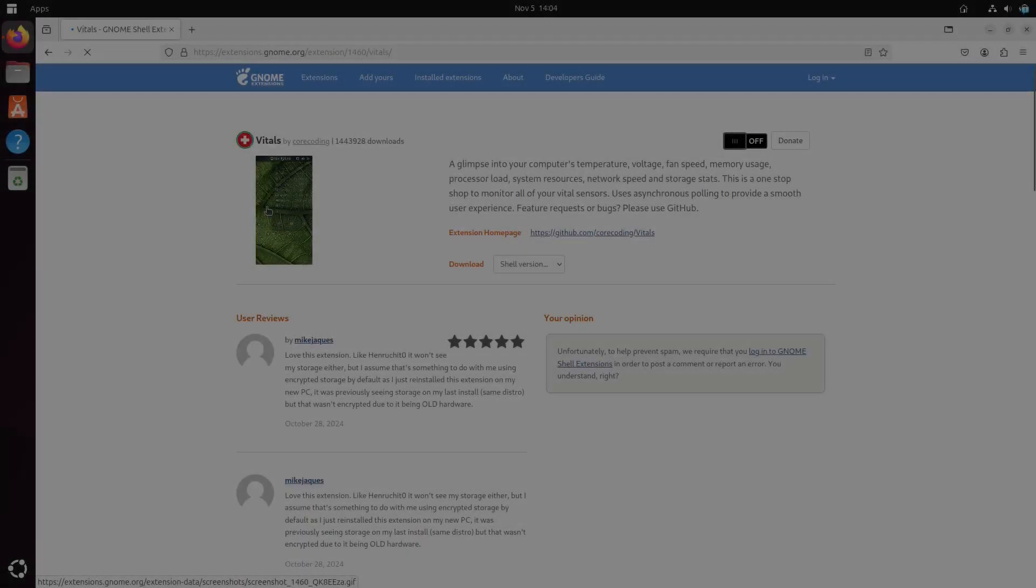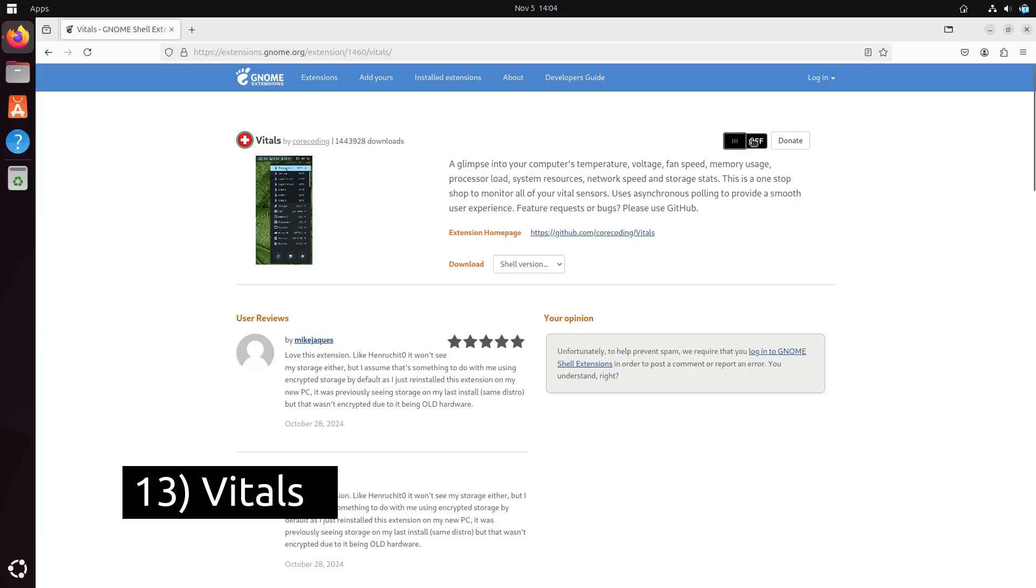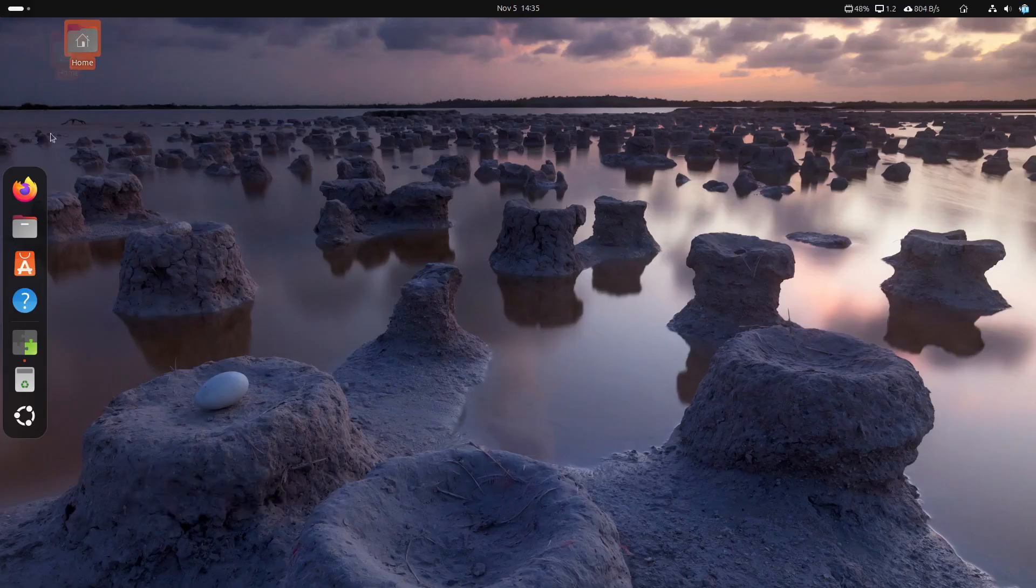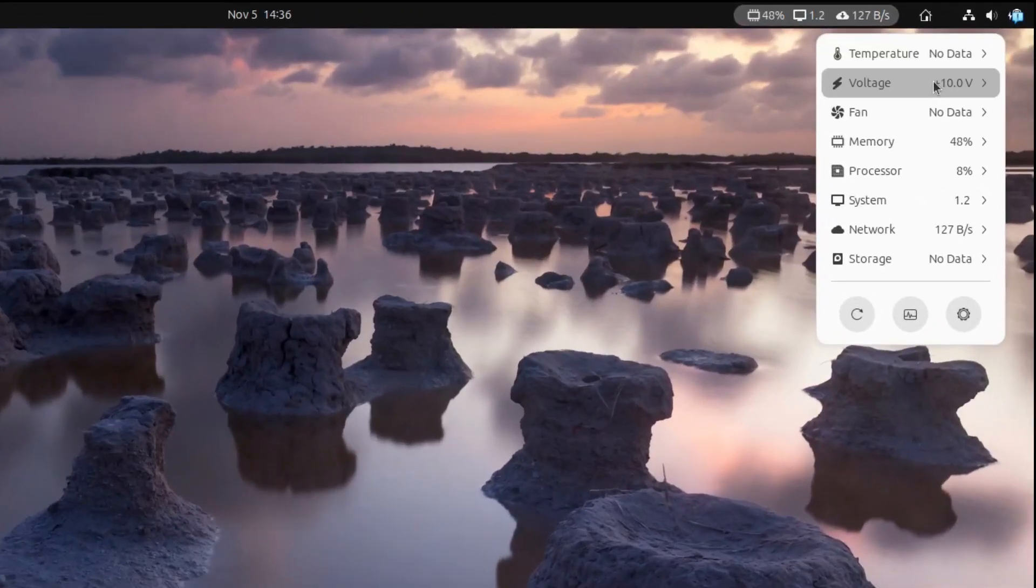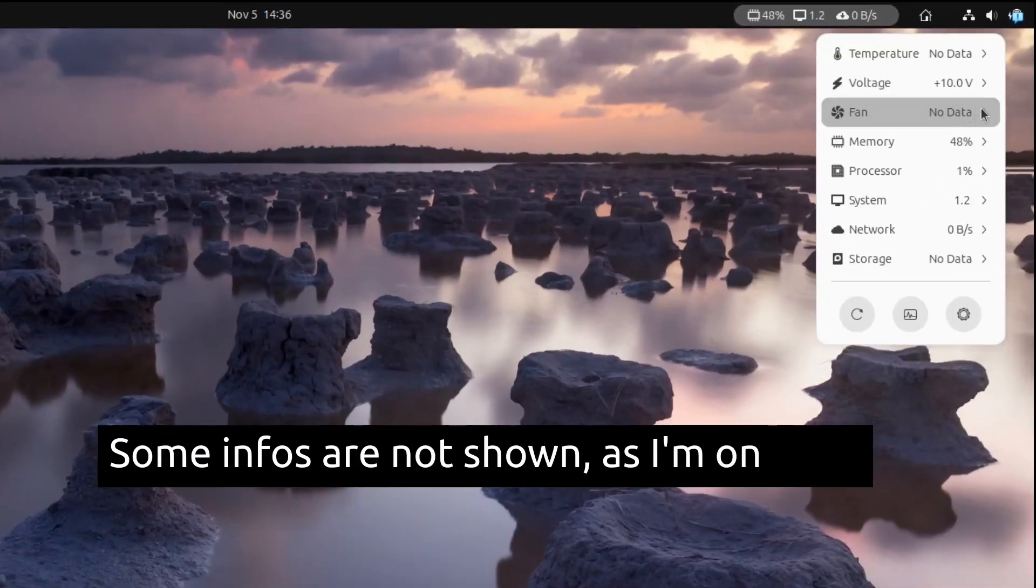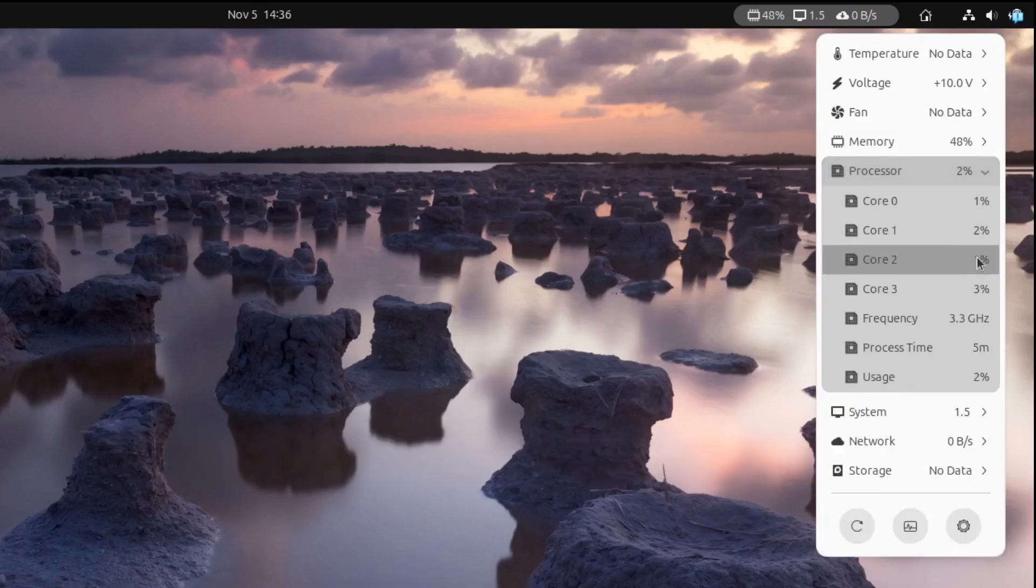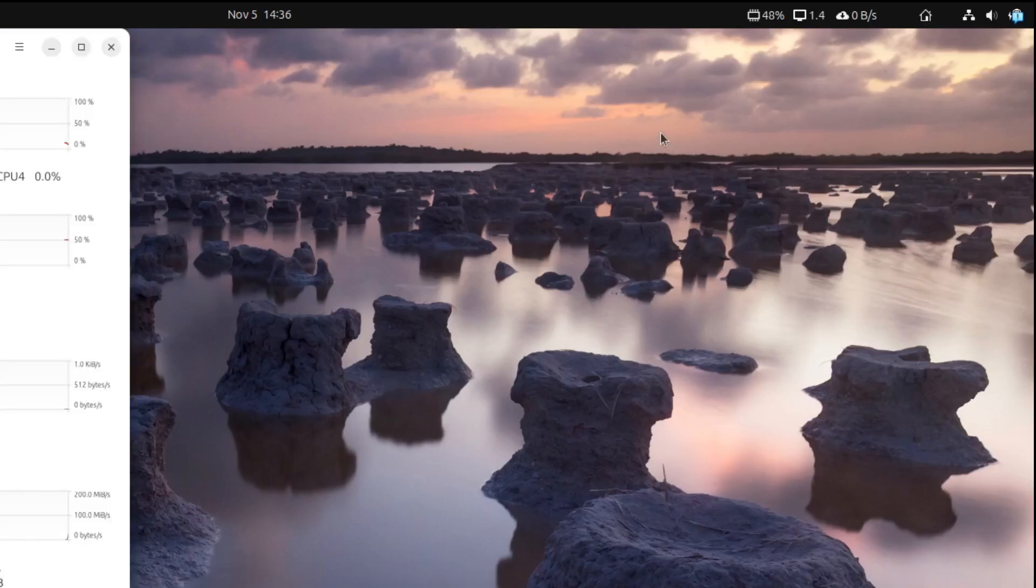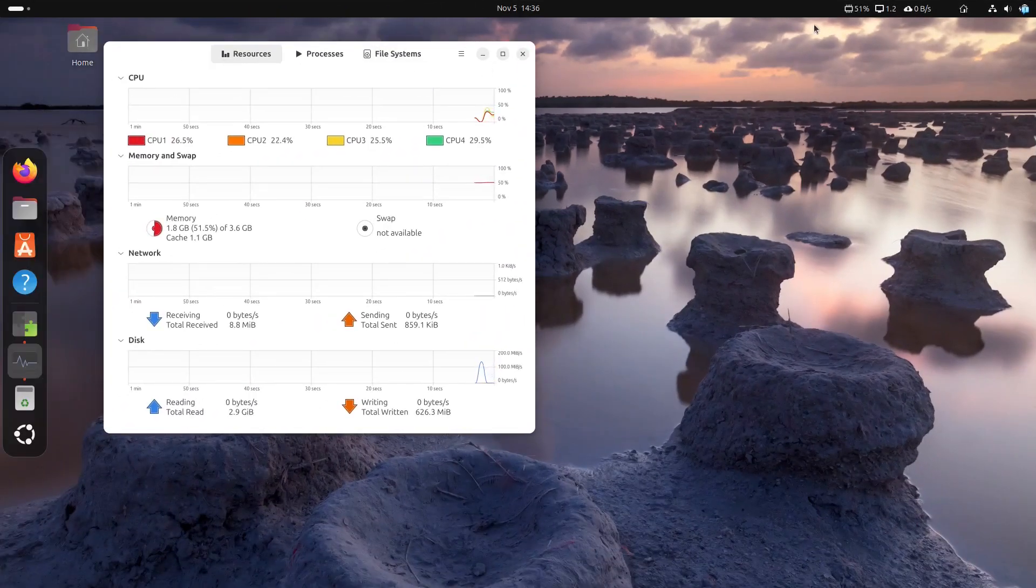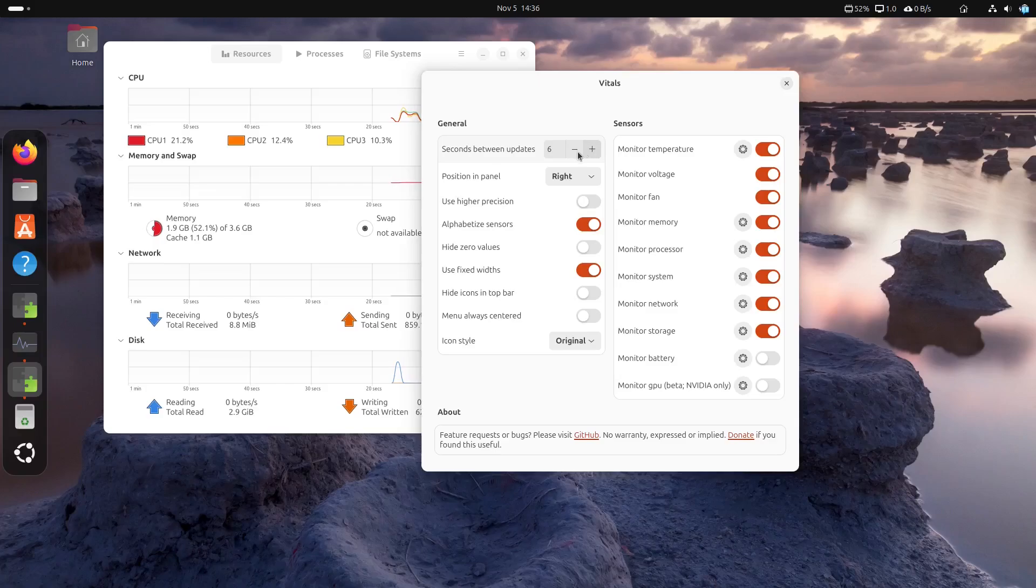For those who like to keep an eye on system performance, Vitals is a great extension. It displays essential system info like CPU usage, memory, network speed, CPU temperature, fan speed, power consumption and more right in the top bar. This is especially useful for power users who want real-time insight into their system health and performance.